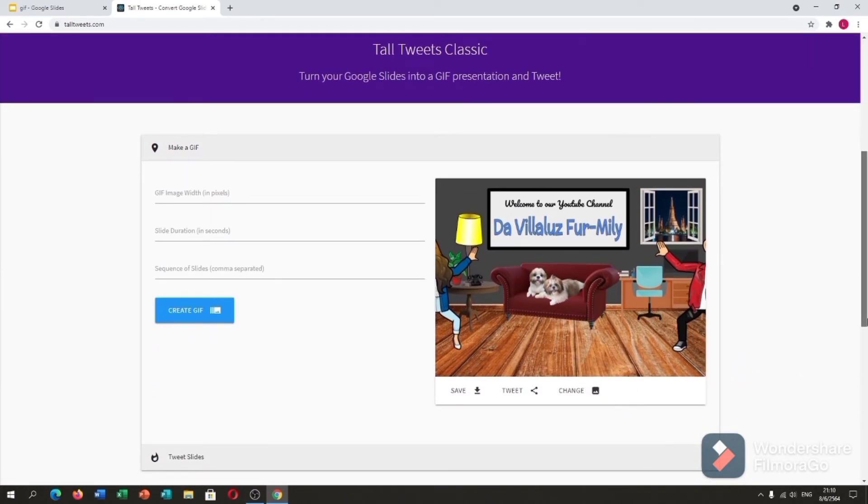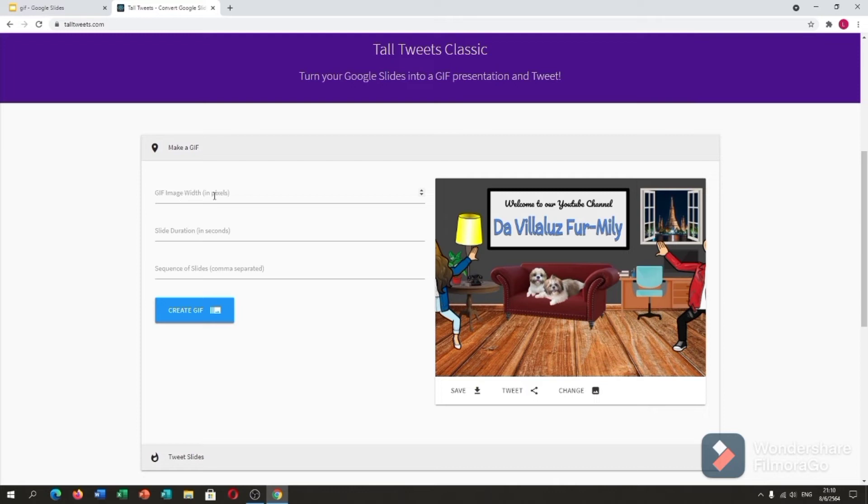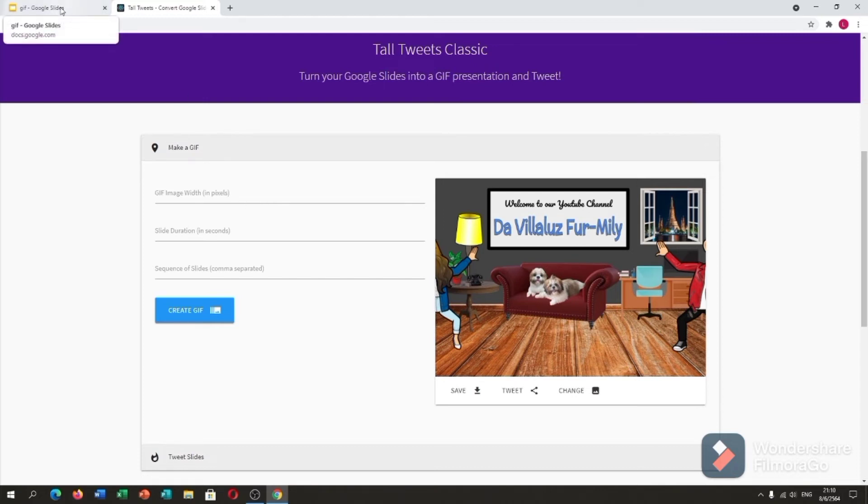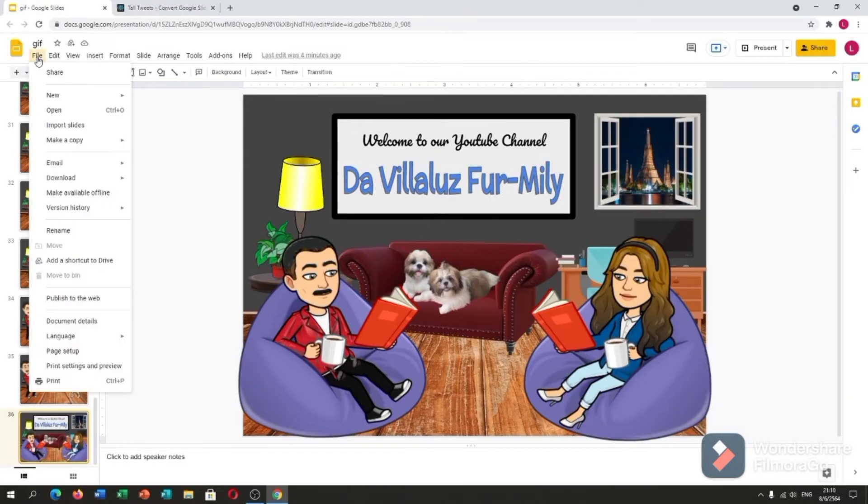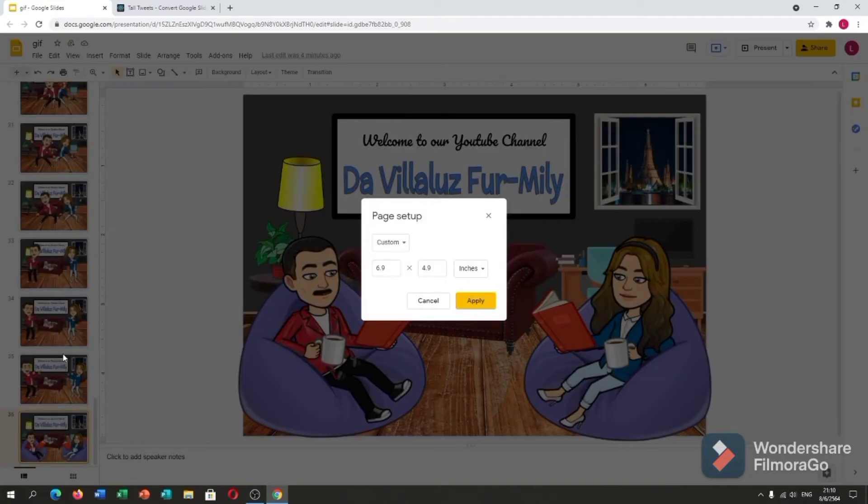As you can see, we have to put the GIF image width in pixels. For you to be able to know the pixels, you have to go back to your Google Slides and you have to click the file...